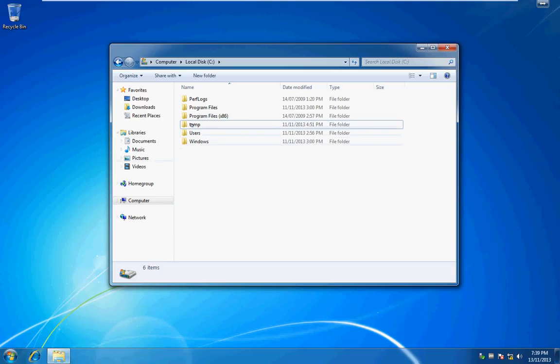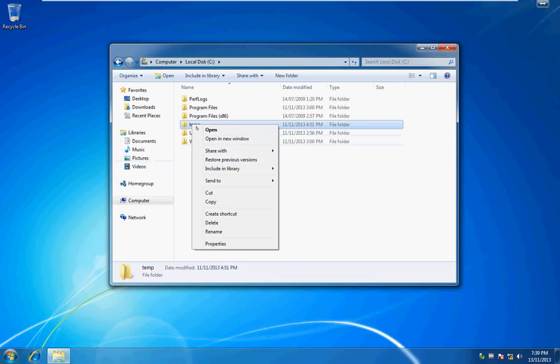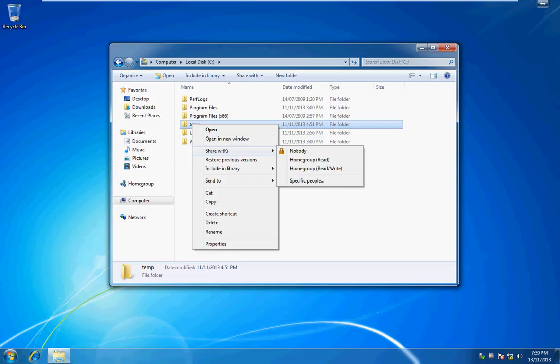If you look at the temp folder here, I'm talking about the share with nobody home group and specific people. I personally don't like this so I like to turn it off and this is how you do it.